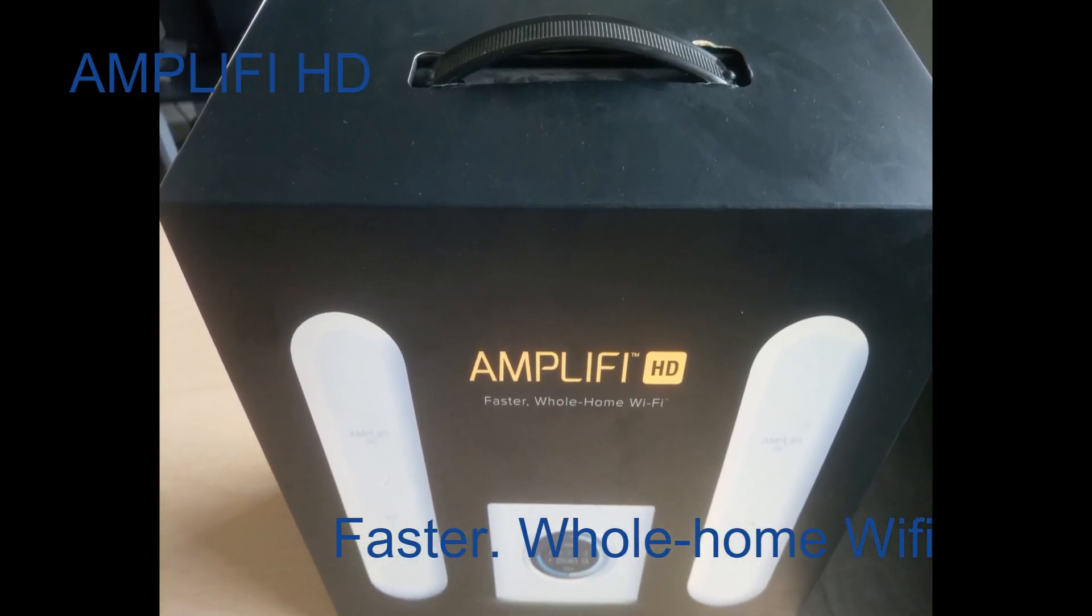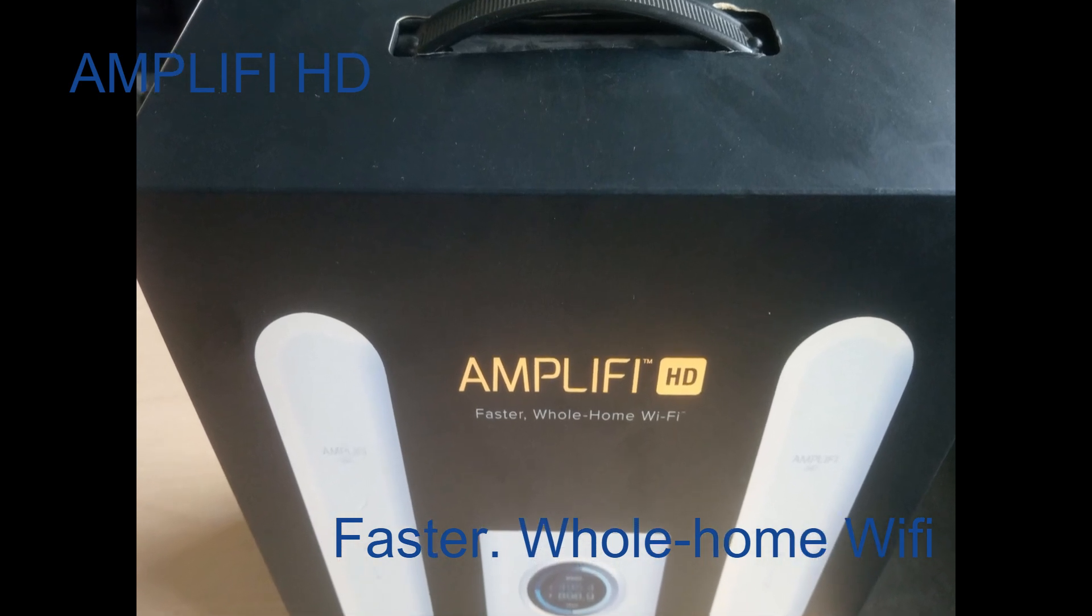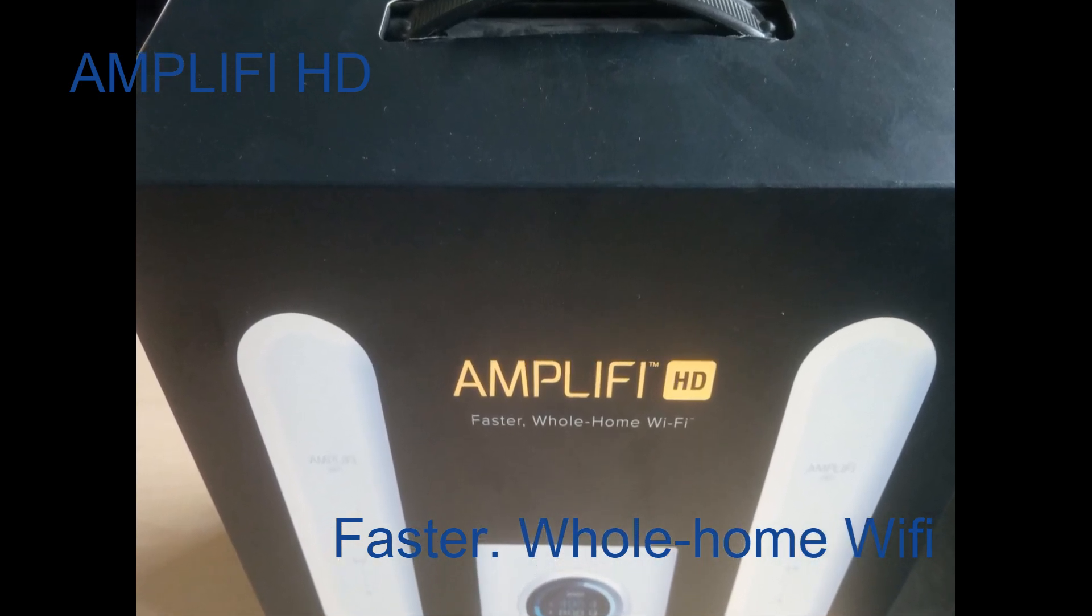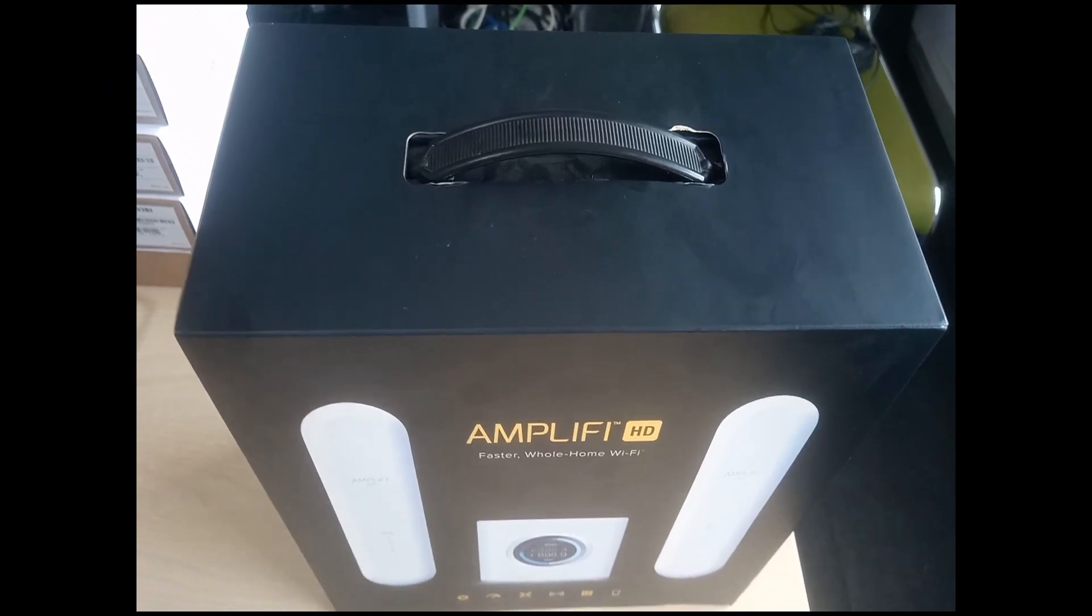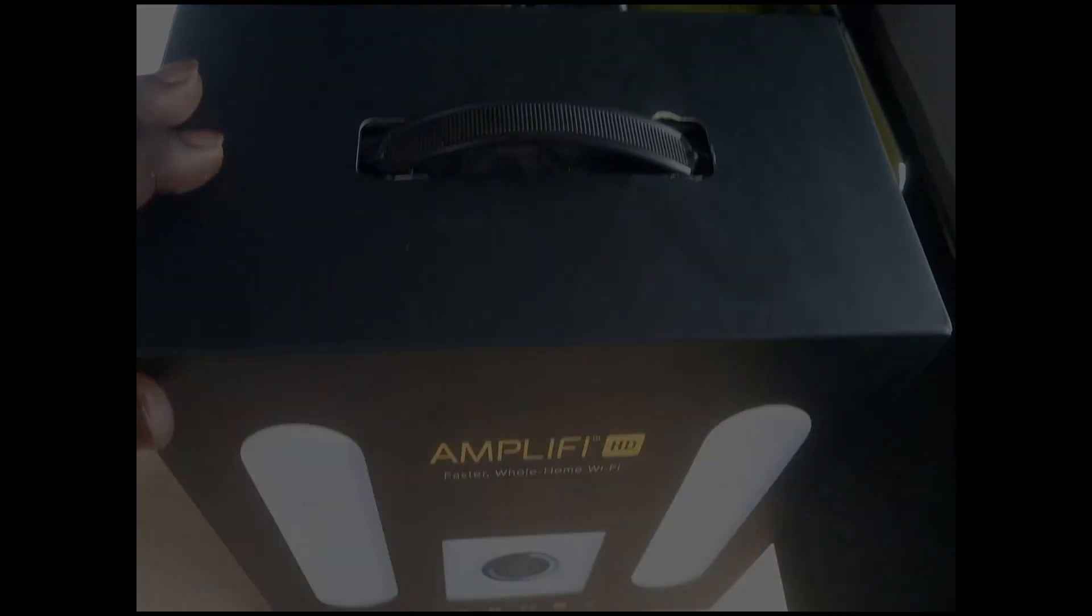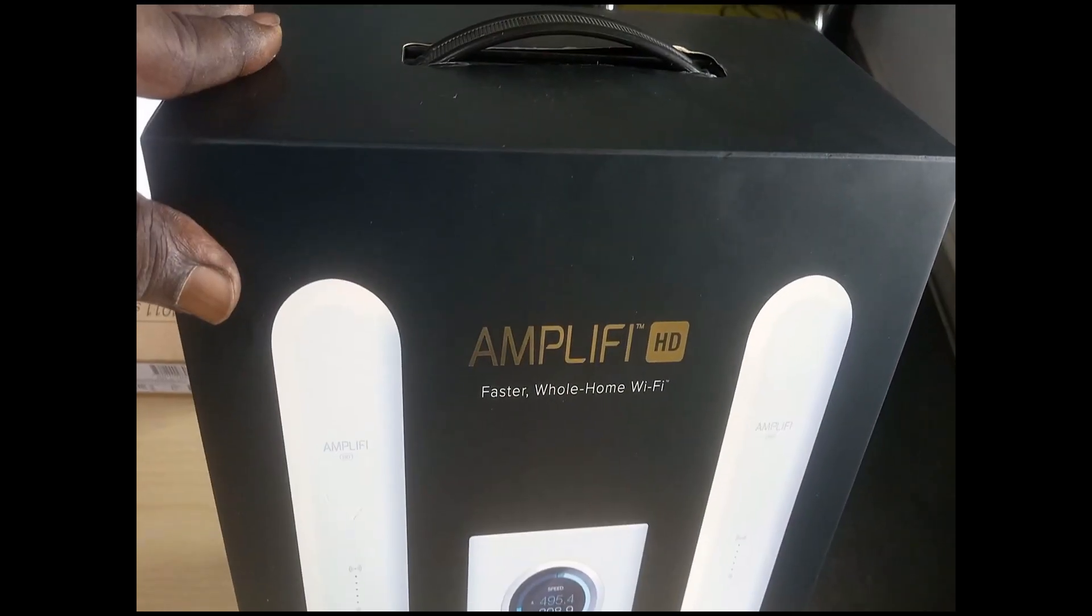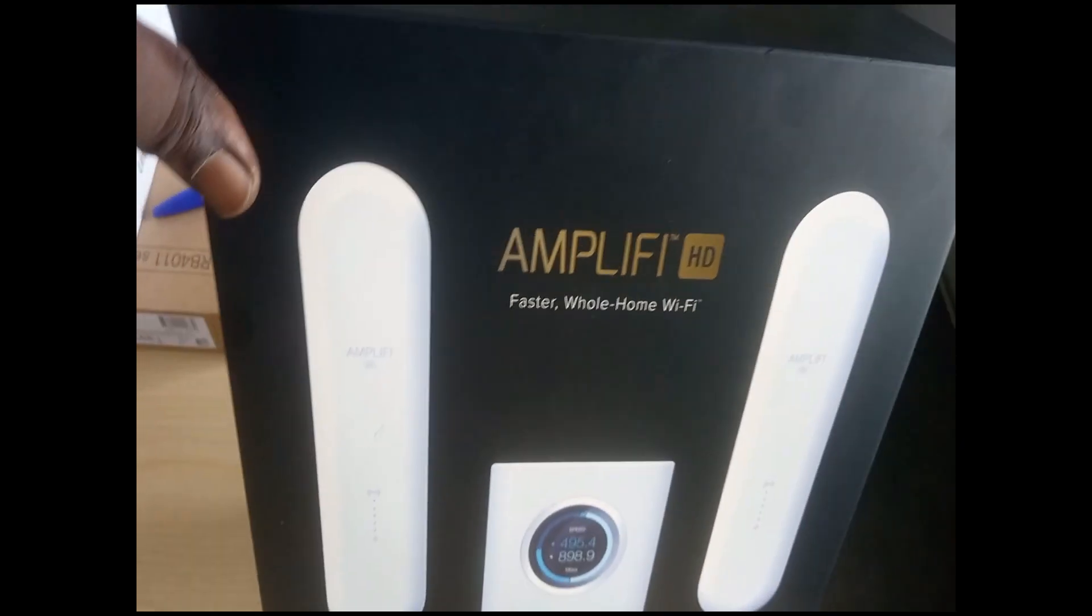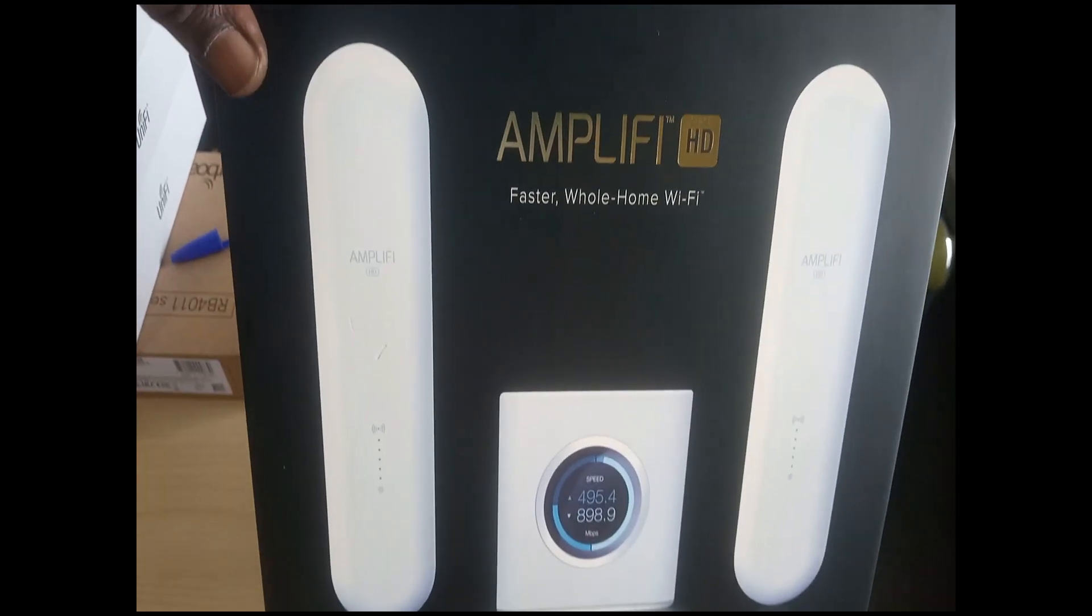Free audio library. Hi folks, welcome. So at this moment I'm unboxing a product from Ubiquiti called Amplifi HD, and this is exactly how it looks like.